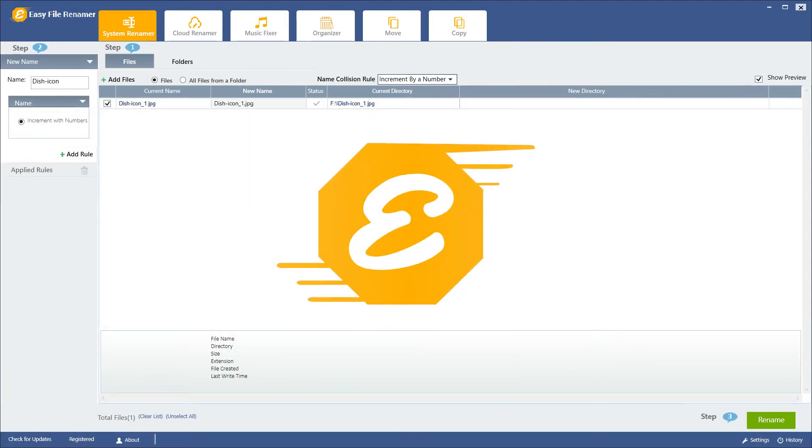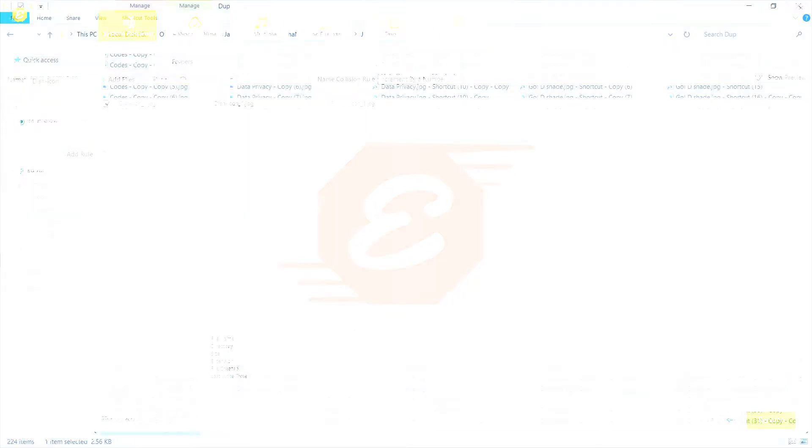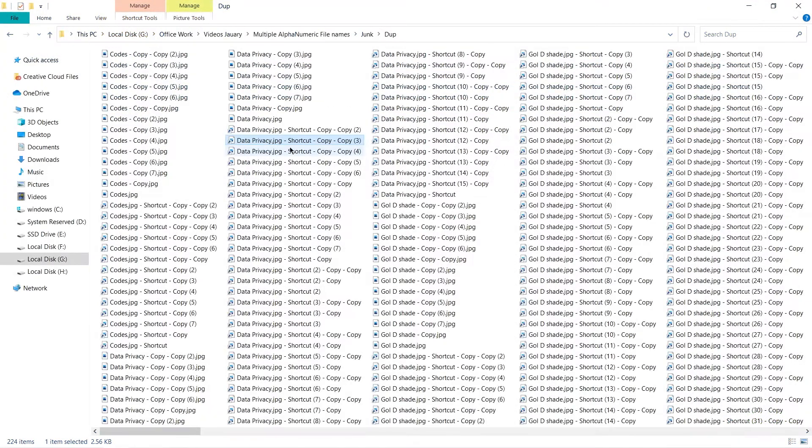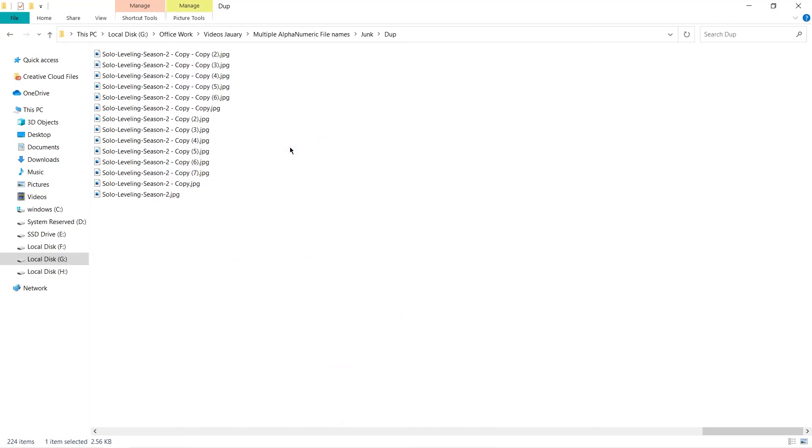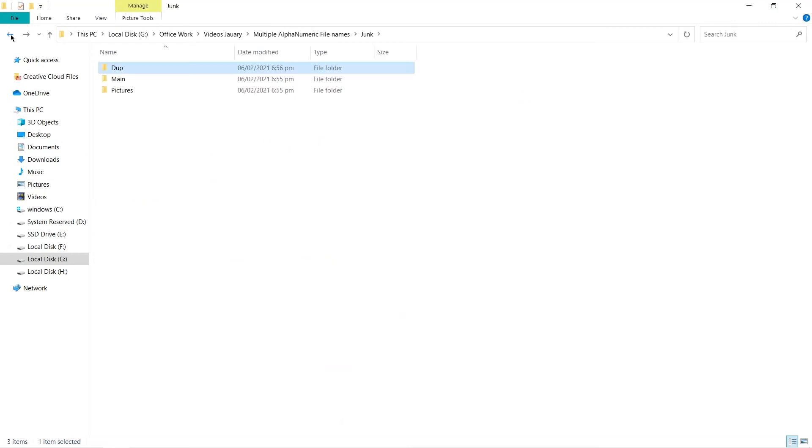Easy File Renamer makes it quite easy to automatically rename hundreds of files from different folders and even subfolders.